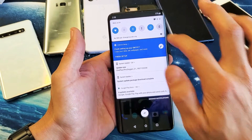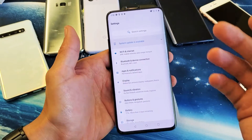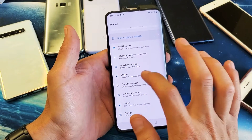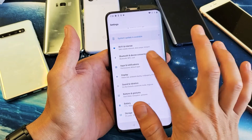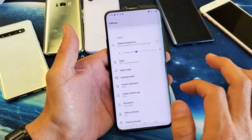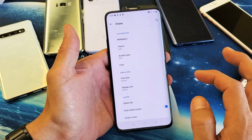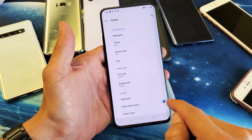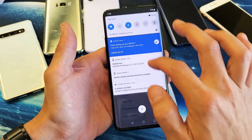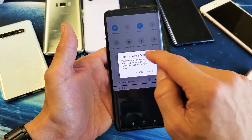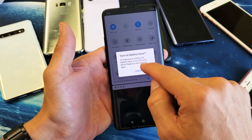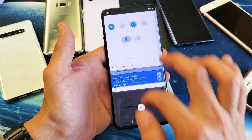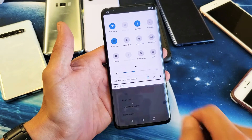Another way to navigate to the auto rotate on and off — which I wouldn't recommend — is to go to Settings, Display, and then if you scroll down here, we can see auto rotate here. So we turn this one off, it's going to turn off over here as well. You can see it's currently off. But if I turn it on here again, then this will be on as well.